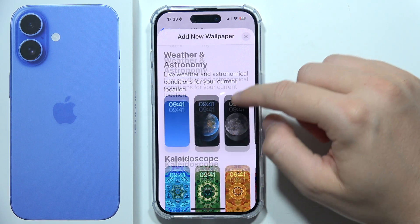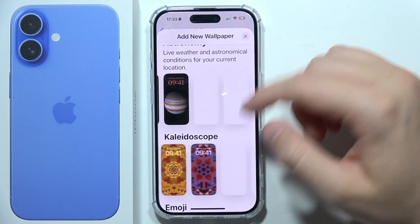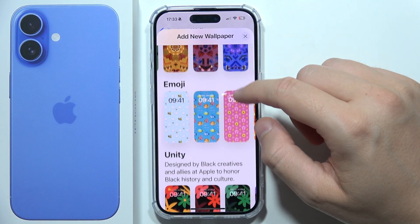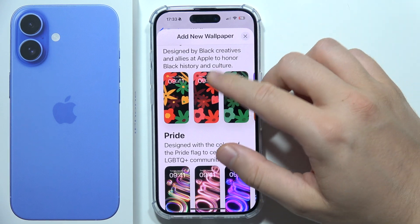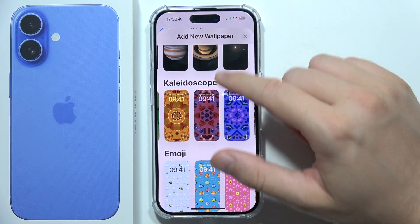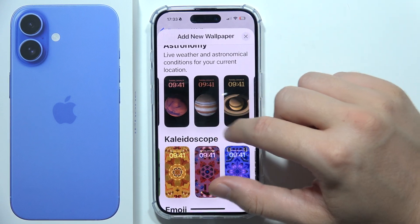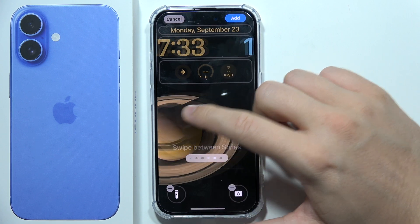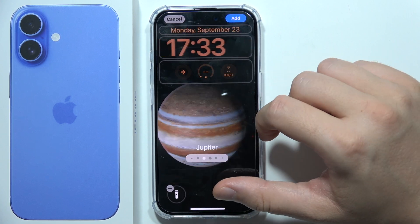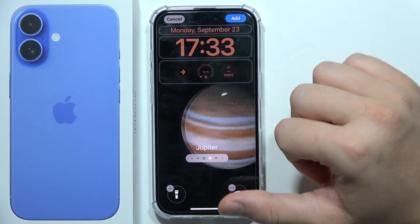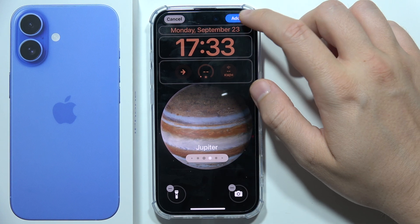You can find weather and astronomy wallpapers — there are a lot of different options you can quickly apply. Pick whichever you want. For example, select one and by moving the slider you can keep changing the style.